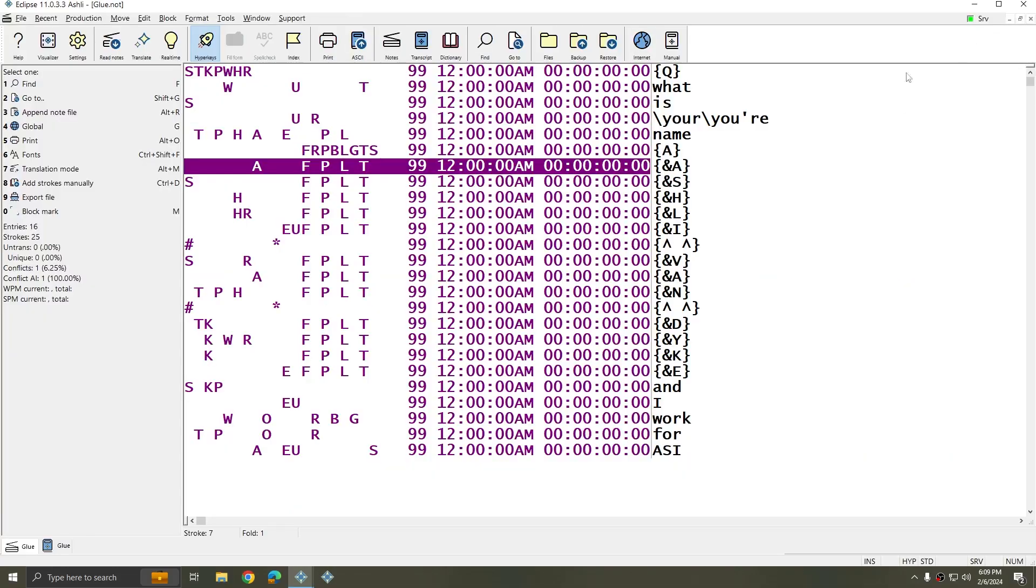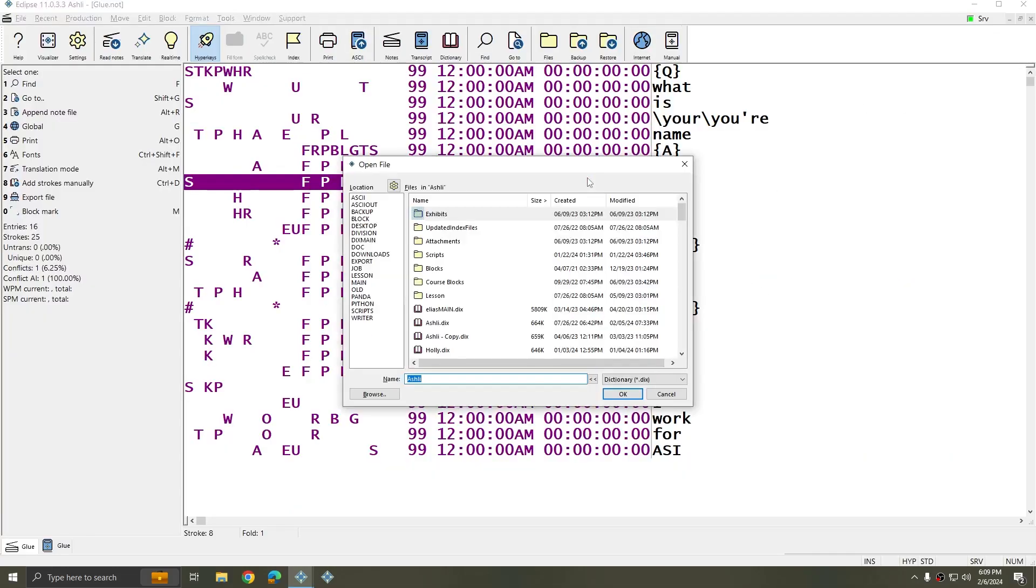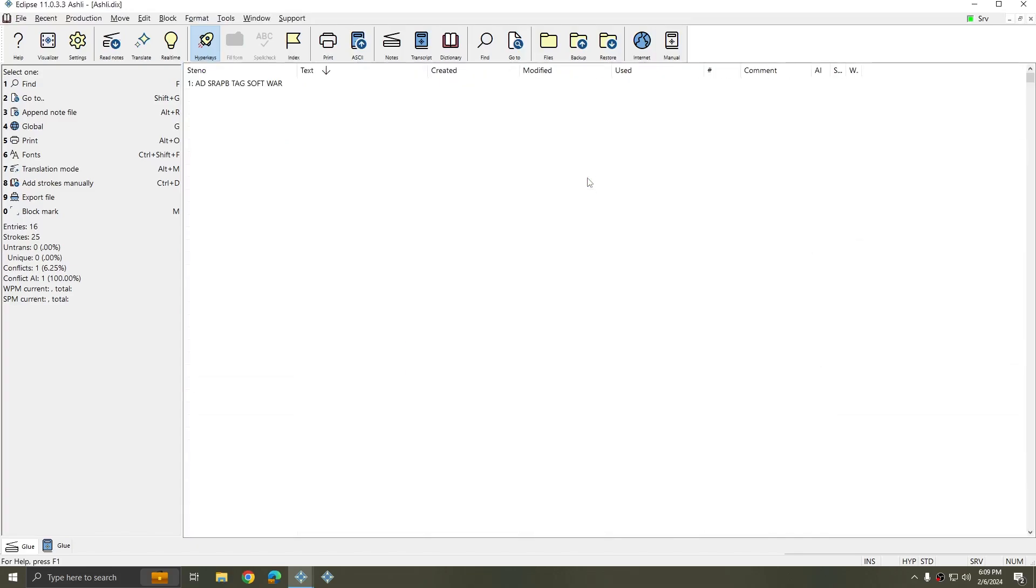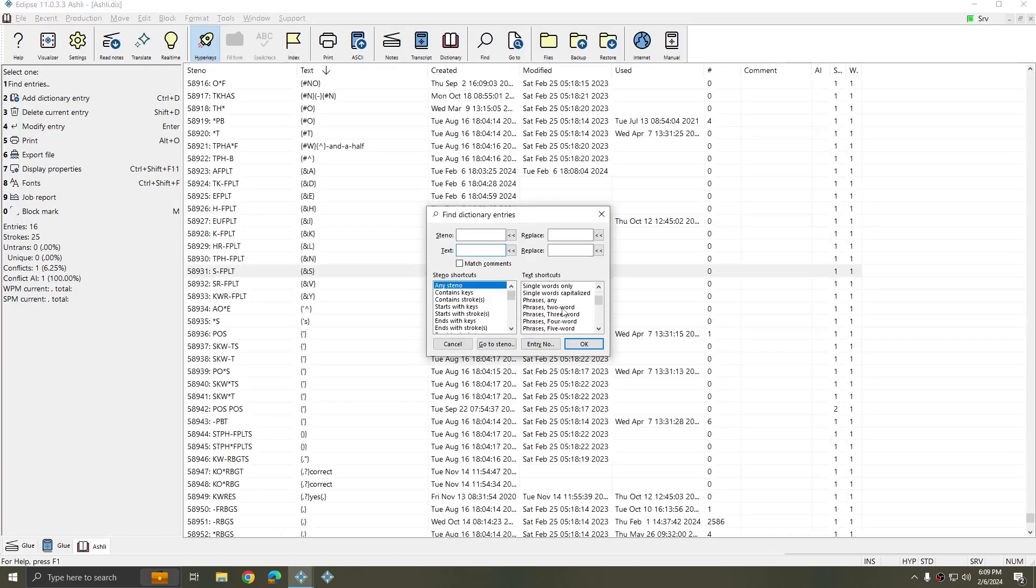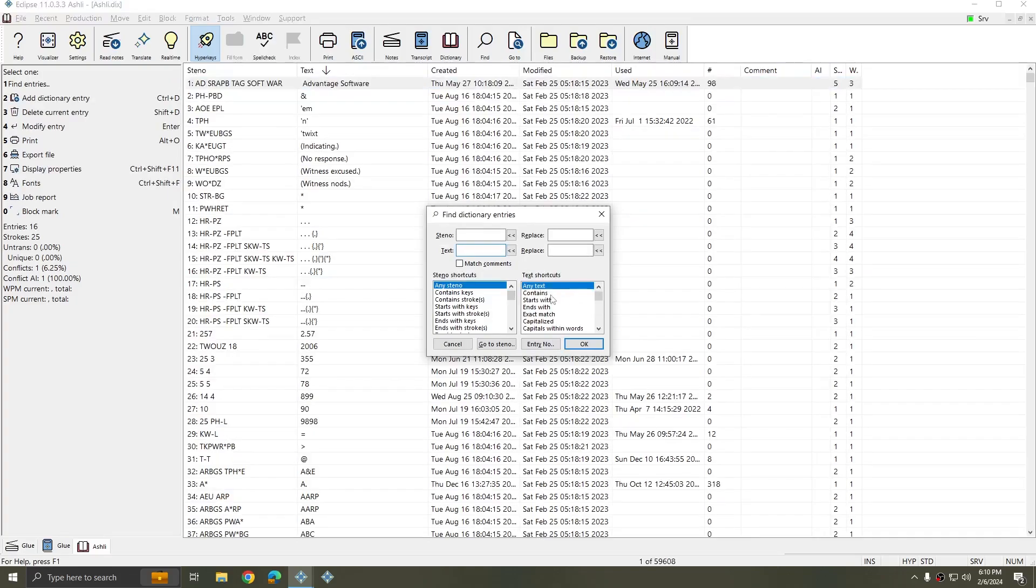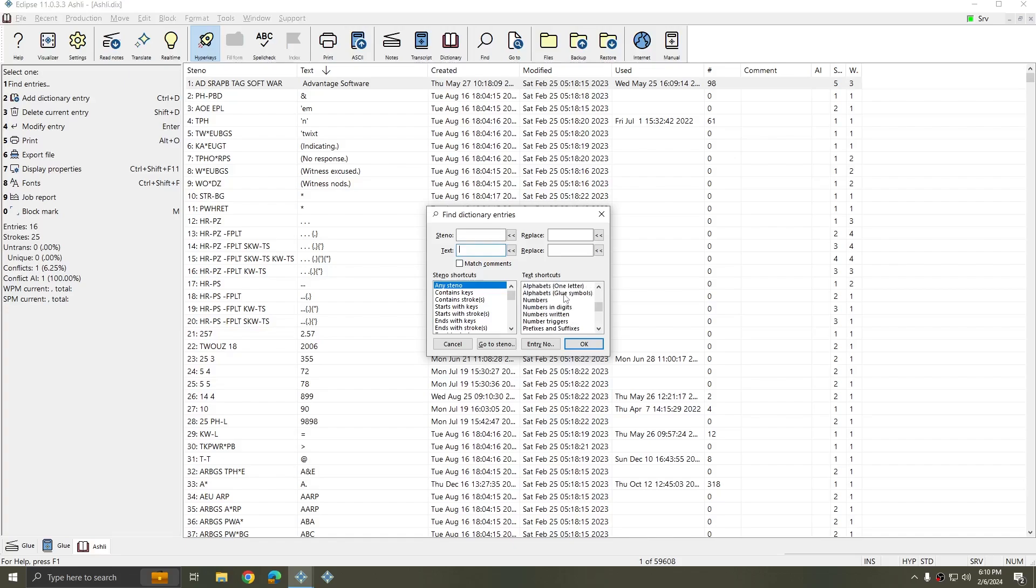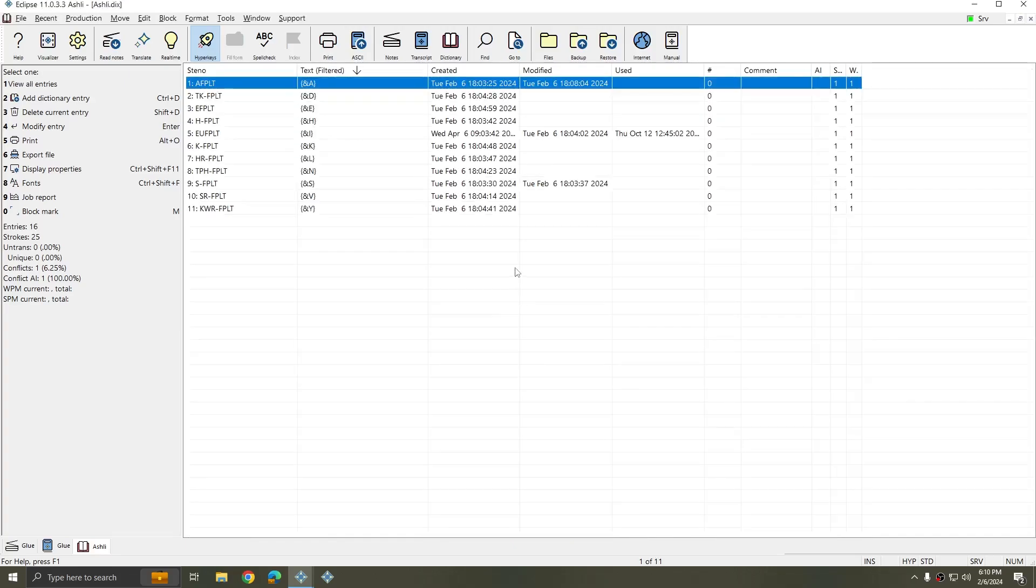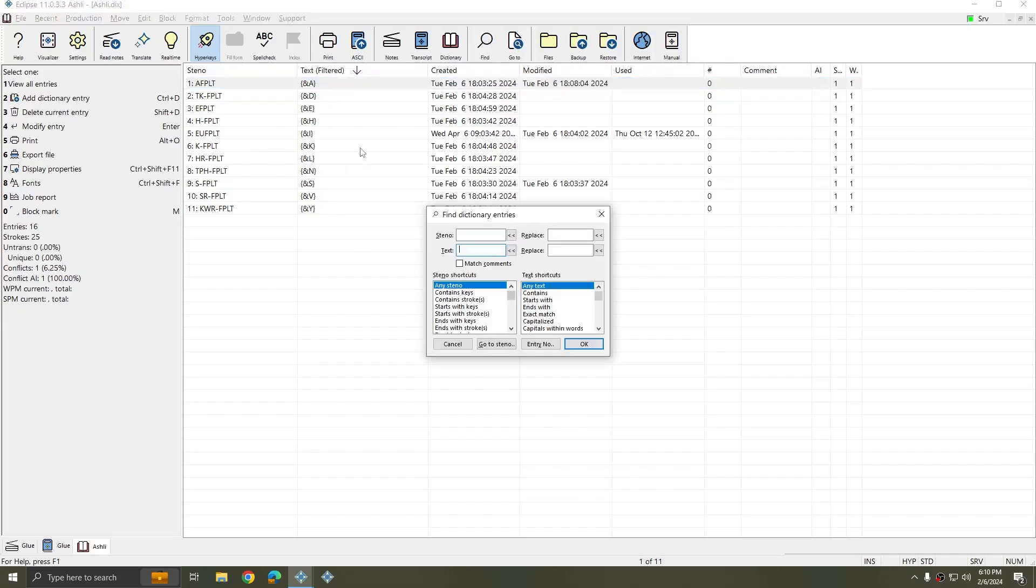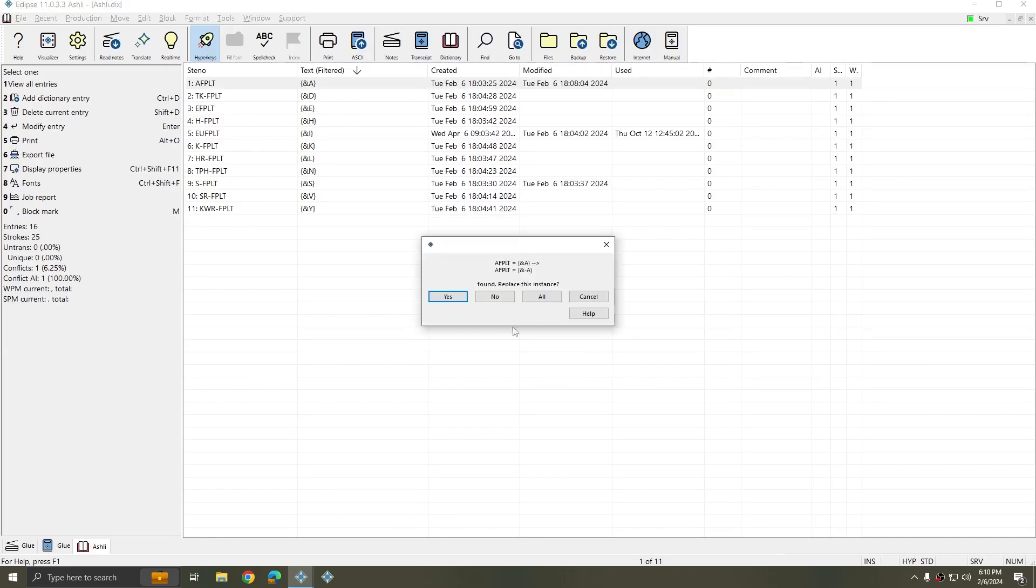I'm going to minimize this and I'm going to open my dictionary. I'm going to hit F5 and if I look through the text shortcut list I can find alphabets with glue symbols and I'll press ok. And so this shows me all of the letters that I have in my dictionary currently for glue alphabets. Right now I only have the letters for my name. I'm going to hit F5 and I'm going to replace the left bracket ampersand with left bracket ampersand hyphen on all of my entries.